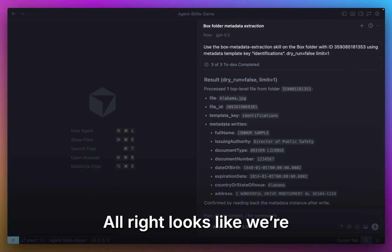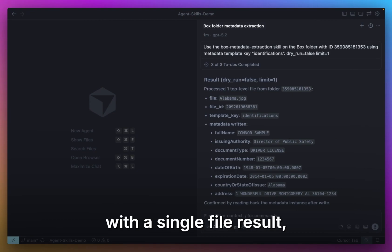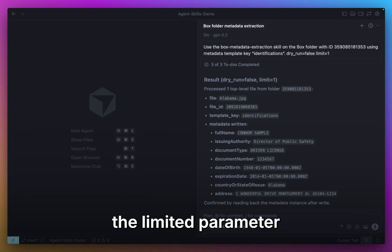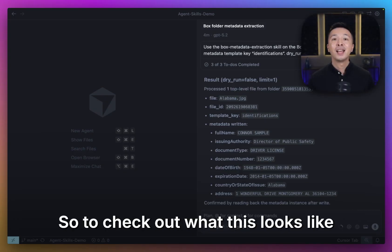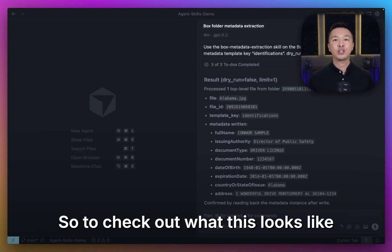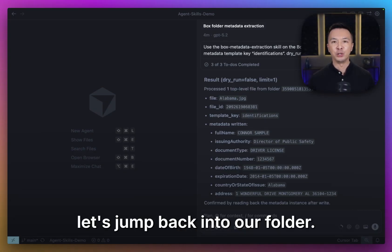All right, looks like we're good. You can see exactly which fields were written. Once you're good with the single file result, feel free to remove the limit parameter to run this across the entire folder. So to check out what this looks like in Box, let's jump back into our folder.